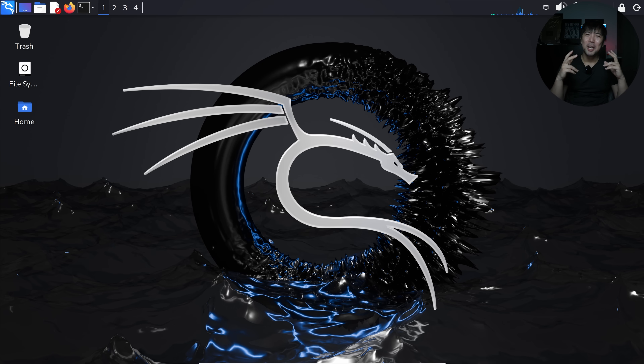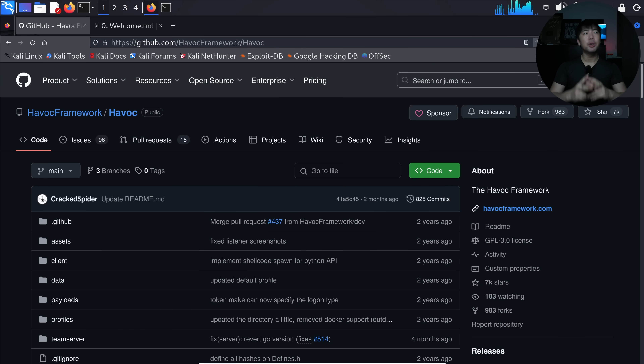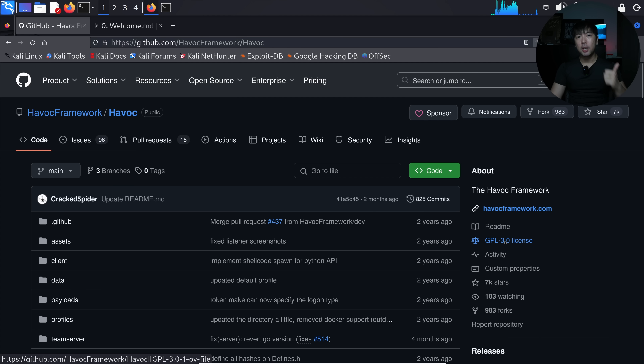The even better part is that it is open source and completely free. You can install it on any of your Linux boxes or your Windows computer and start running it. I'll be showing you how to install it, set it up, and get it running for any target computers. To make it look like a real hacking setup, I have Kali Linux running. The software is called Havoc Framework, available at github.com/havoc-framework/havoc.